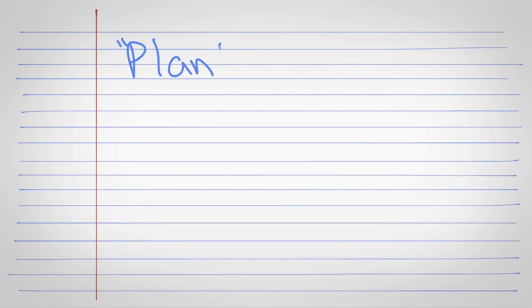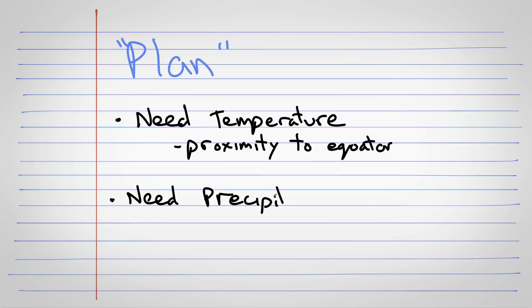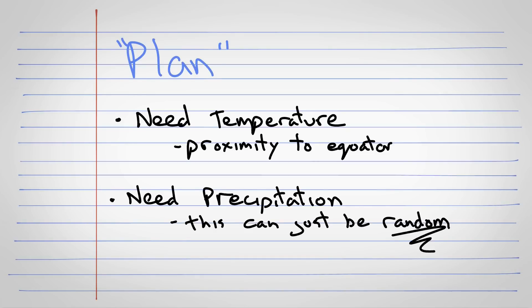So the plan is, at least roughly, in order to get biomes into our world, we'll define a couple of things. We'll define temperature values across the planet somehow, likely just as a function of proximity to the equator, and then we'll define moisture or precipitation values across the planet, probably just completely randomly.